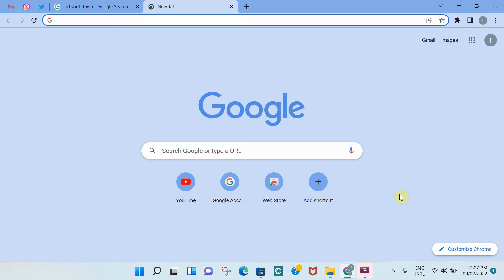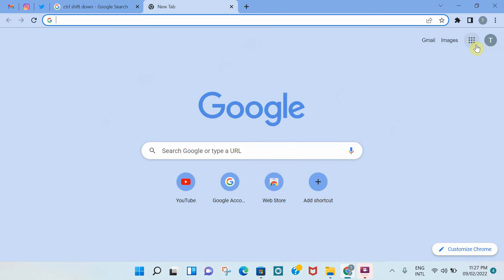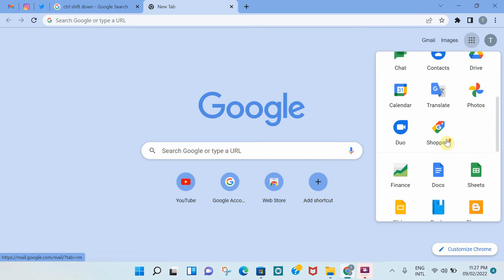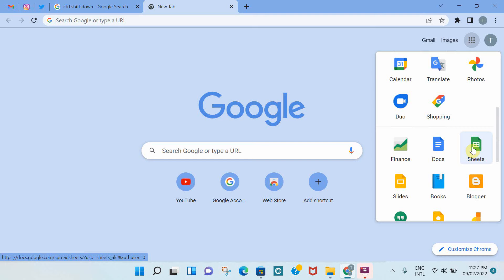I'll start by explaining how you can access Google Sheets. If you have a Gmail account, you can go to the Google search homepage and then click on the top right hand side icon for Google Apps and scroll down and select the icon for Google Sheets.